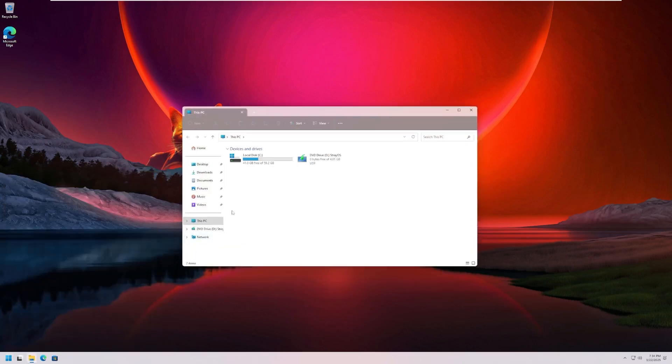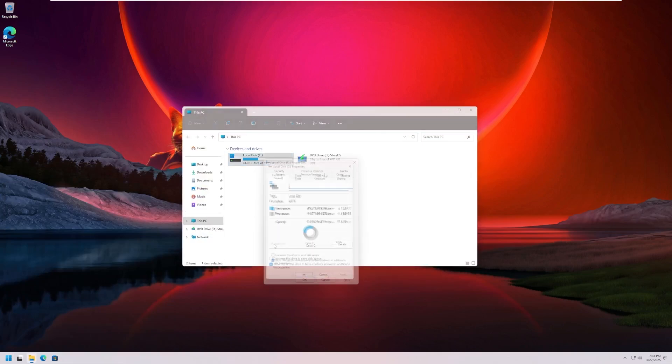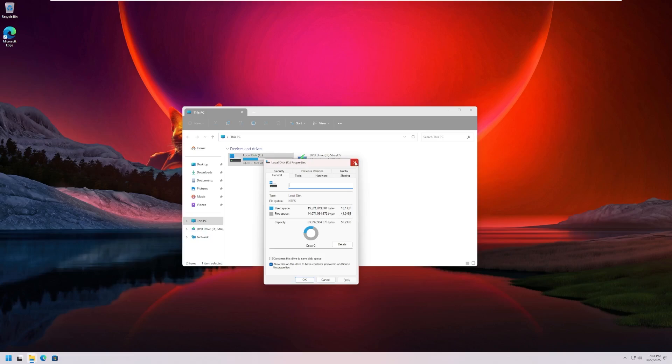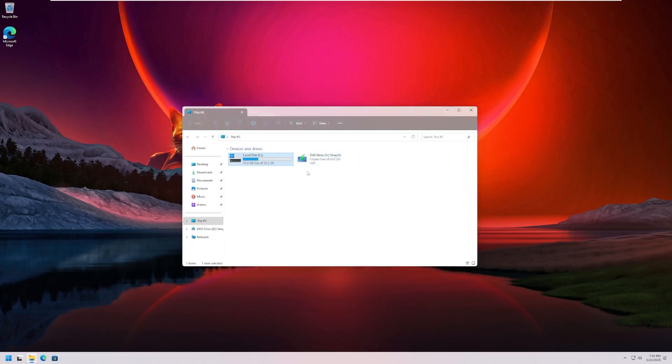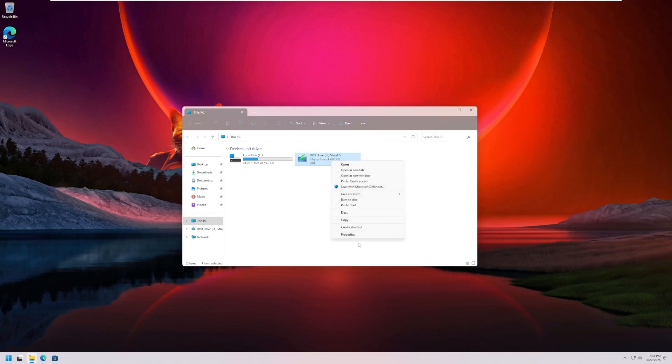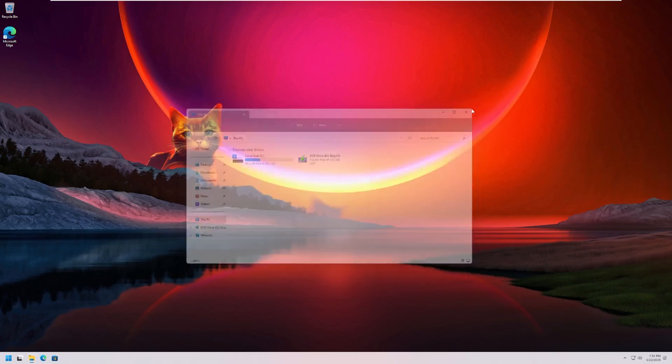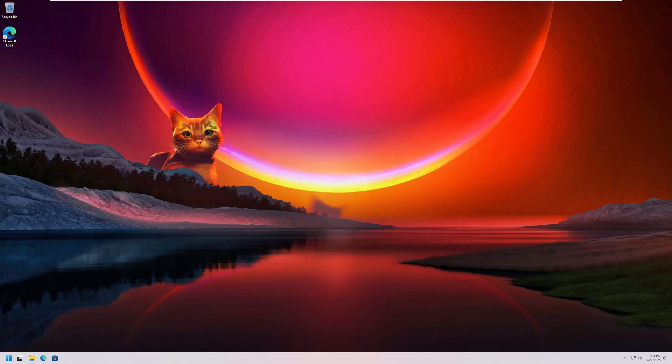Going into the file explorer, we can see that we are currently using 18.1 gigabytes, and we have 41 remaining on a 60 gig disk. So it does appear to be less than a typical Windows 11 installation, but it's by no means comparable to like Tiny 11 or anything like that, which again, when it is blind, that's really not what it was for. The ISO itself is 4.8 gigabytes, at least that's what it is mounted as a DVD in the system.